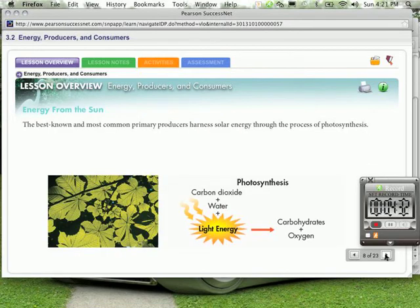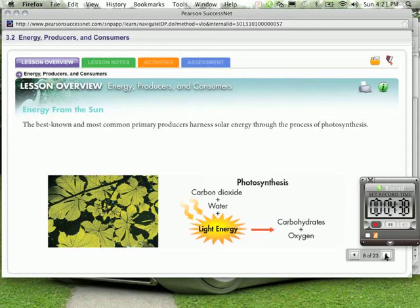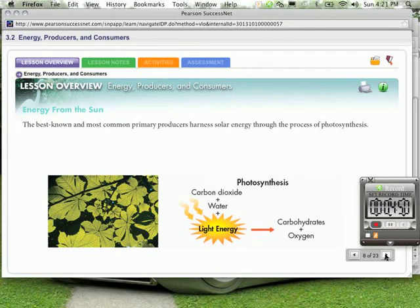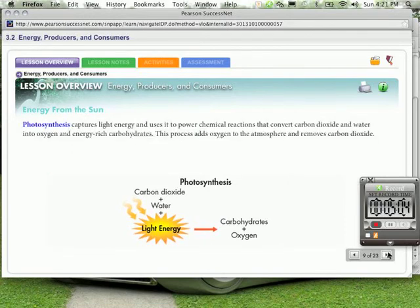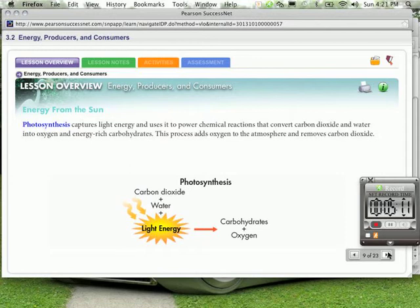The best known and most common primary producers harness solar energy through the process of photosynthesis. Photosynthesis is a process. And this process uses carbon dioxide and water in the presence of light energy to produce carbohydrates plus oxygen. So the carbohydrates are the things we like to use for our energy. We eat carbohydrates. Photosynthesis captures light energy and uses it to power chemical reactions that convert carbon dioxide and water into oxygen and energy rich carbohydrates. This process adds oxygen to the atmosphere and removes carbon dioxide. That certainly sounds like a good thing.